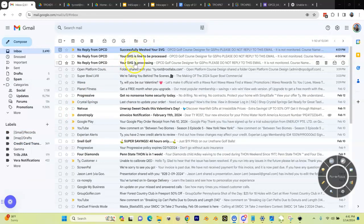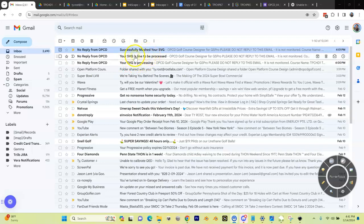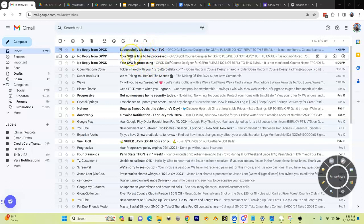You can see in this email that my SVG was being processed and successfully meshed. Now you should see something similar. However, if you didn't, if you see anything related to errors, hang on, we're going to get to that. But for now, go on to the next video.